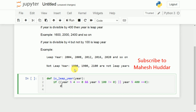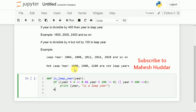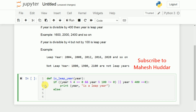We close that block and print that the year is a leap year. The else branch handles when neither of those two conditions is true, and we print that the year is not a leap year.